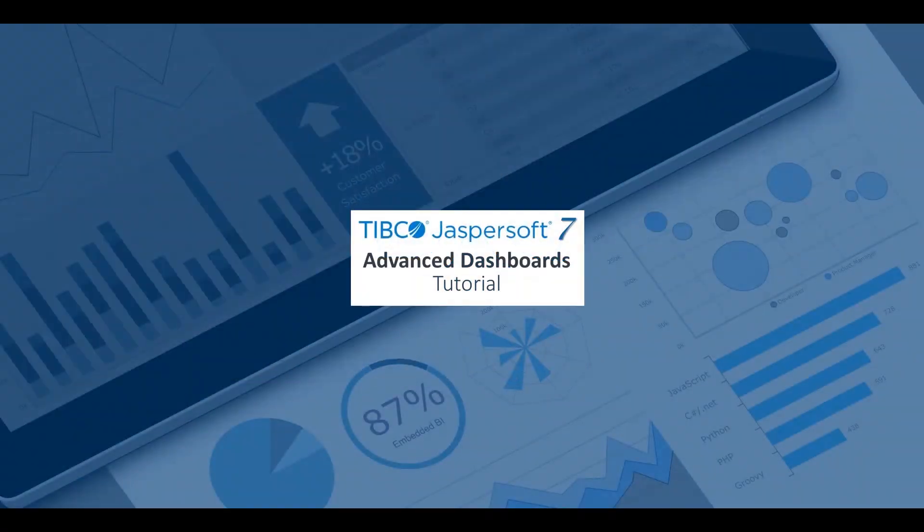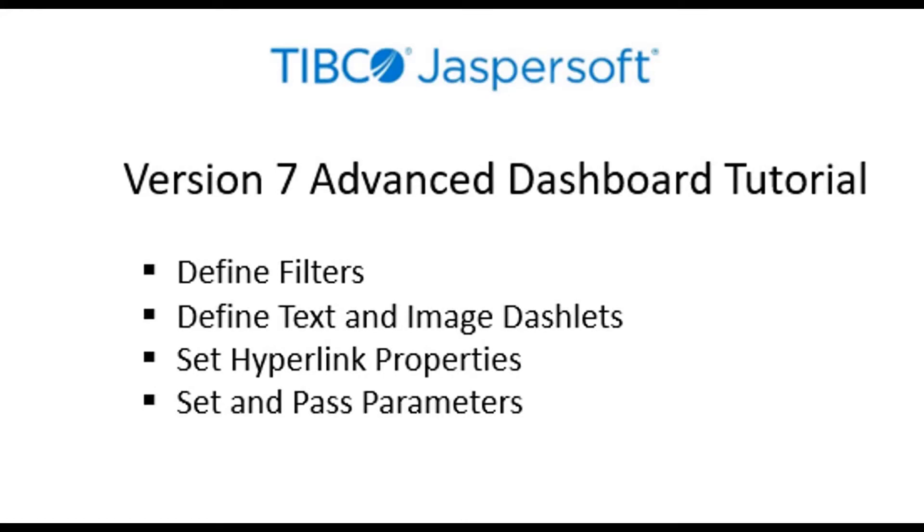This tutorial builds on the concepts shown in the dashboard's intro video and shows you how to create filters, hyperlinks, and pass parameter values.